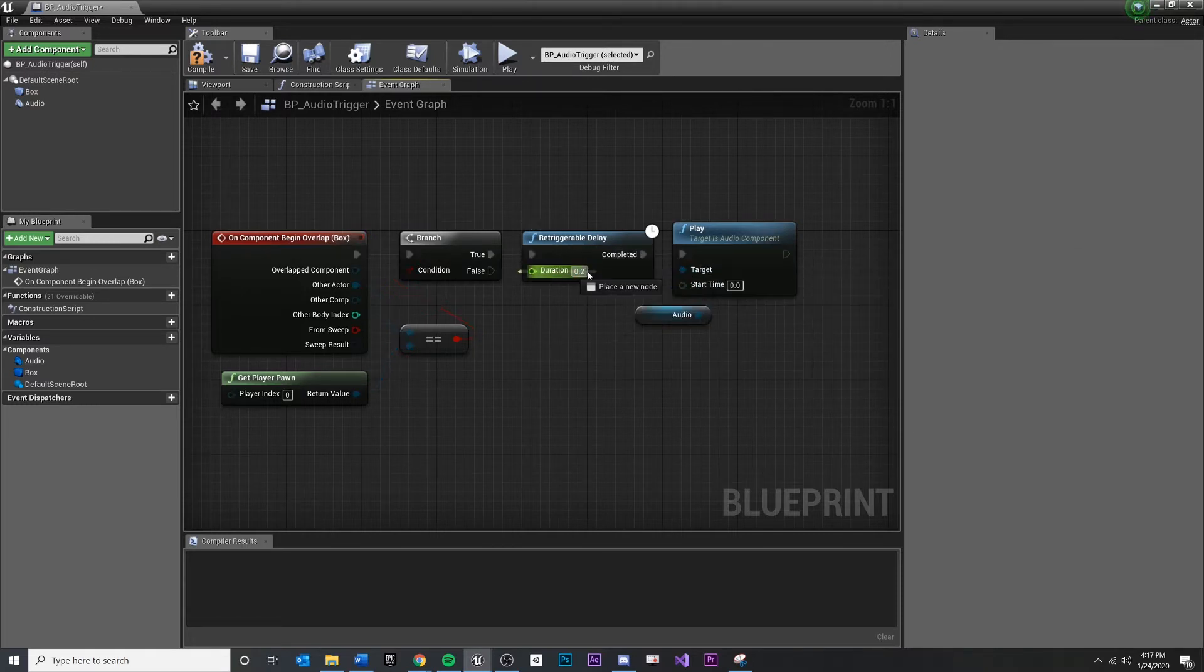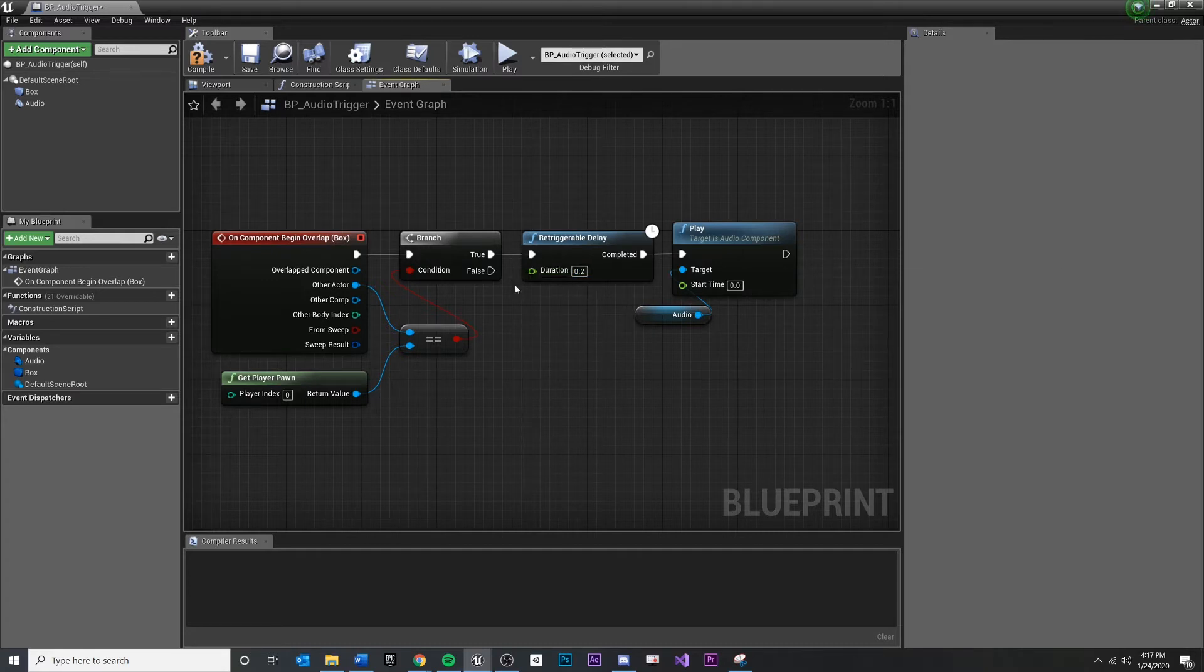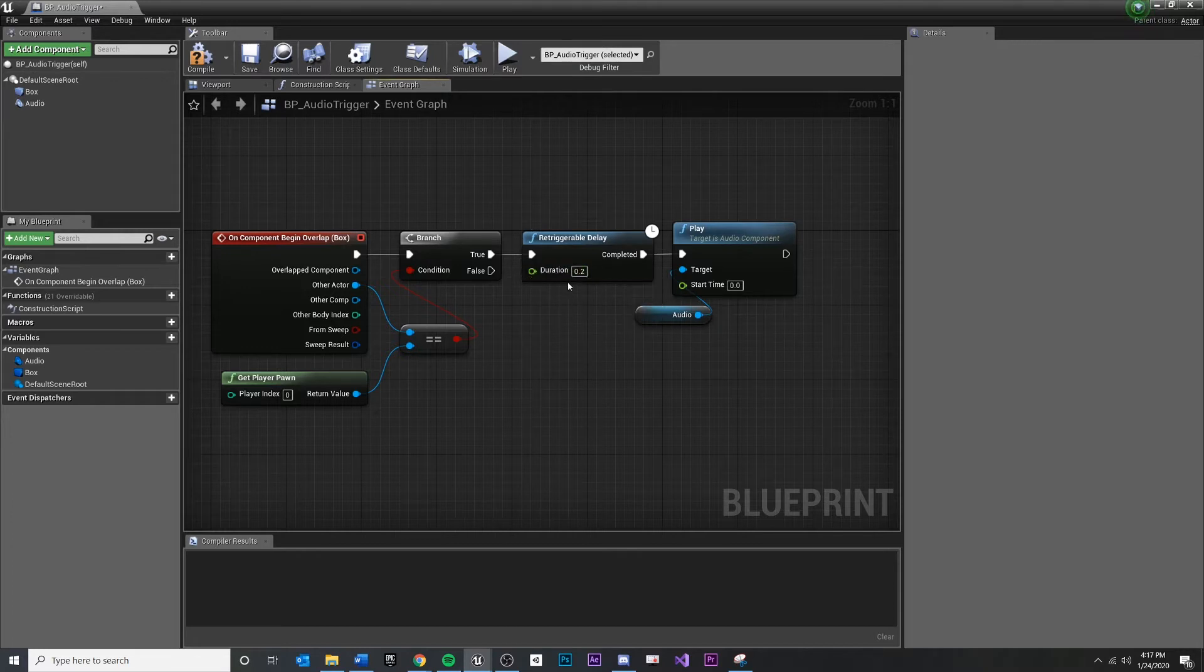Now, if I want to hard set an amount of delay, as you can see 0.2 right here, then I could do that. But if I want the designer to be able to specify a delay, then I need to turn that into a variable. Now, there's a few ways to do this.